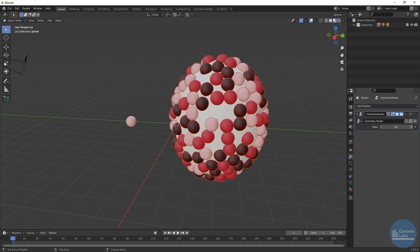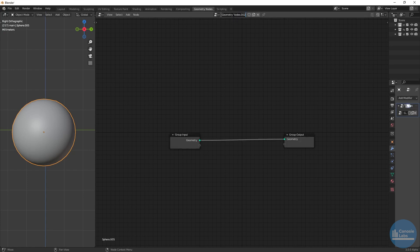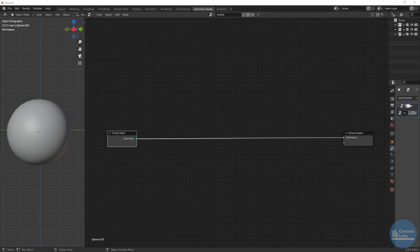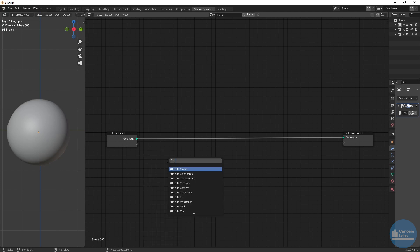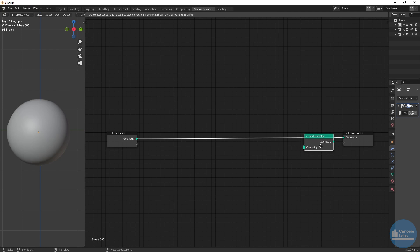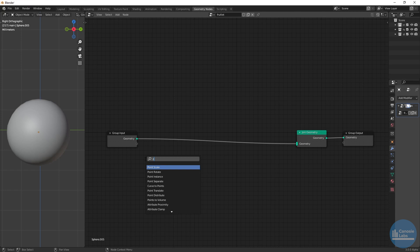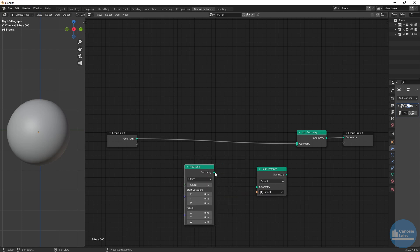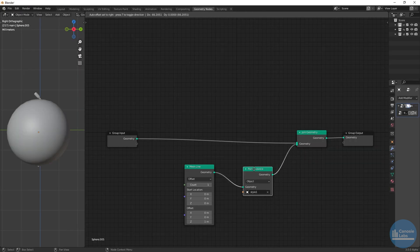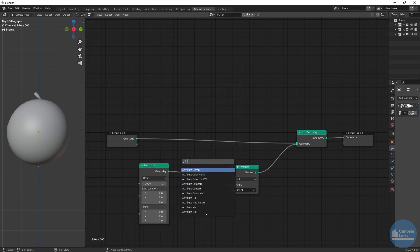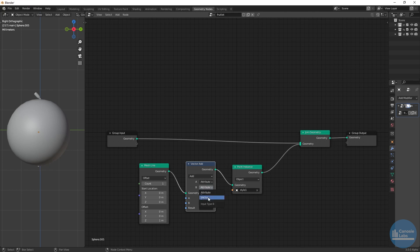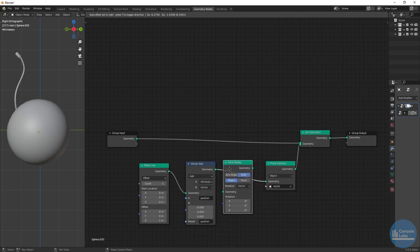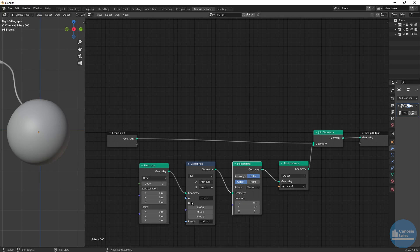Let's start by creating the fruitlet geometry node tree. Click on the fruitlet base mesh and under the geometry nodes tab click New. We need a Join node because we're combining our hair instance, style instance, and base mesh. We'll instance the style mesh using a Point Instance node. To get only one instance, create a Mesh Line node with a single count — this gives us a single point. Link everything together, then adjust its X, Y, and Z position using an Attribute Vector Math node inserted between the Mesh Line and Point Instance nodes, with the option set to Add. Create a Point Rotate node and adjust rotation values so the style points slightly downward at the right angle. Remember, once we compile the final raspberry object we can come back and adjust these values.